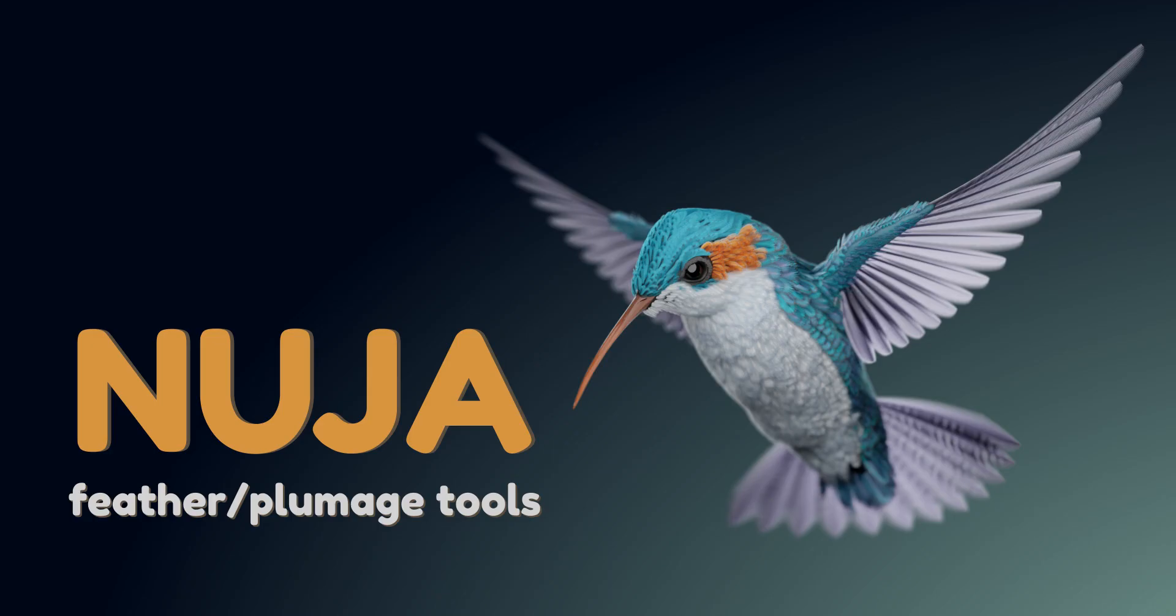Welcome to this video where I will show you how to create feathers and plumage using the NUJIA tools in Blender 3.4.